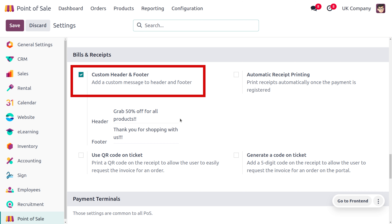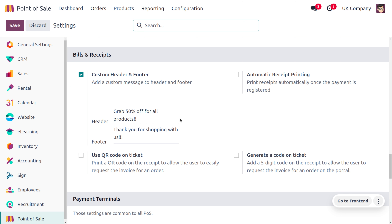This can be useful for branding — including your company logo, name, and slogans in the header can increase brand recognition on every receipt. You can also include promotional messages; you can use the footer to display current promotions, loyalty program details, or social media handles. You can also set contact information like adding your phone number, email address, or website address in the footer, allowing customers to easily reach you.